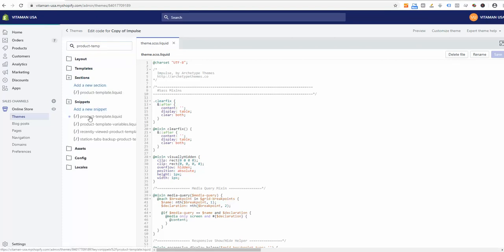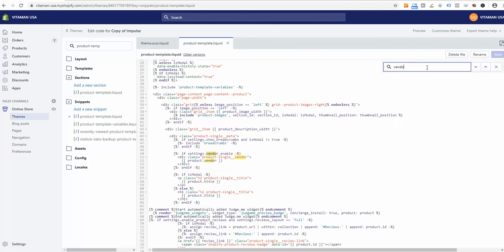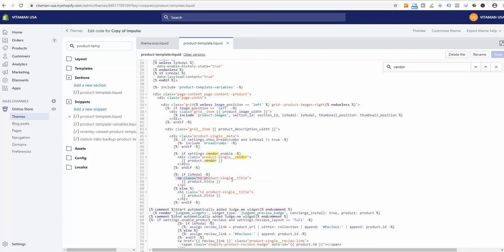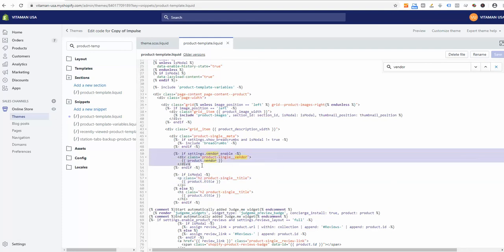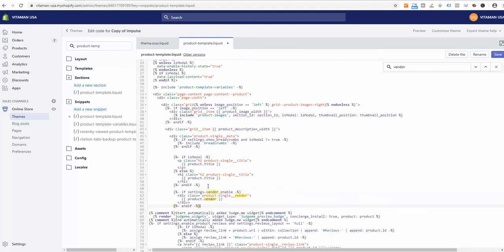Let me click it. What we need to find now is the code with the field vendor. Here is it - you see that it's located just above the h2 product single title. Let me copy this whole section, cut it from here, and paste underneath the title section. Let's save it.